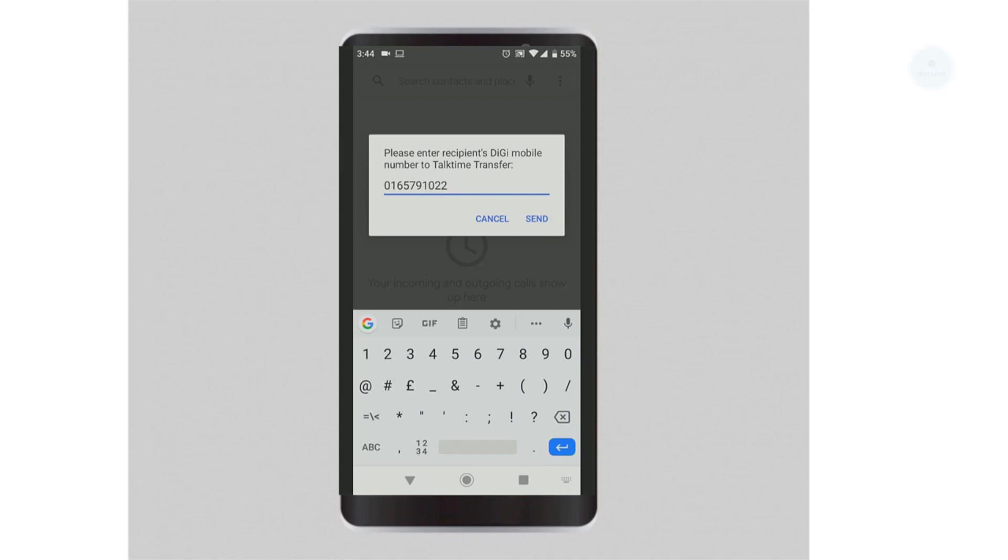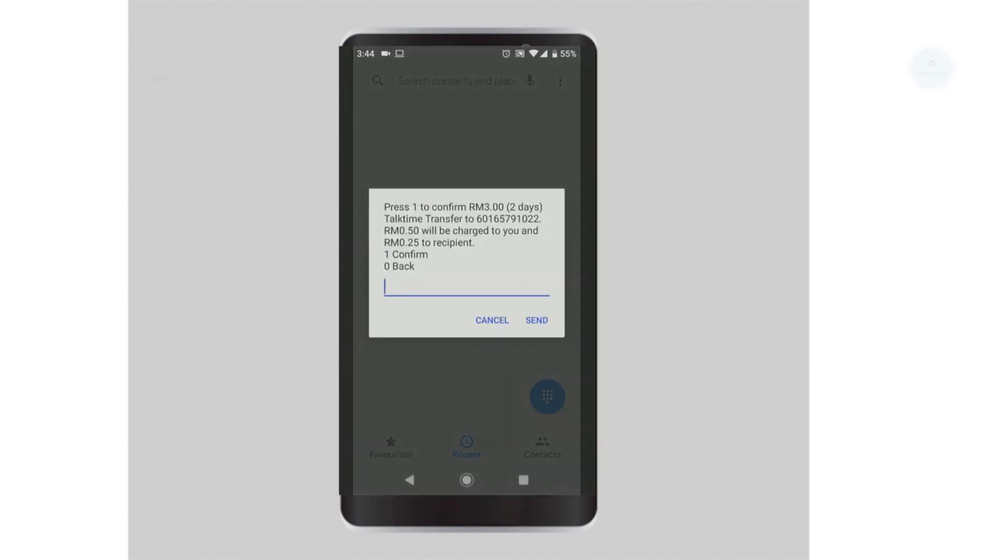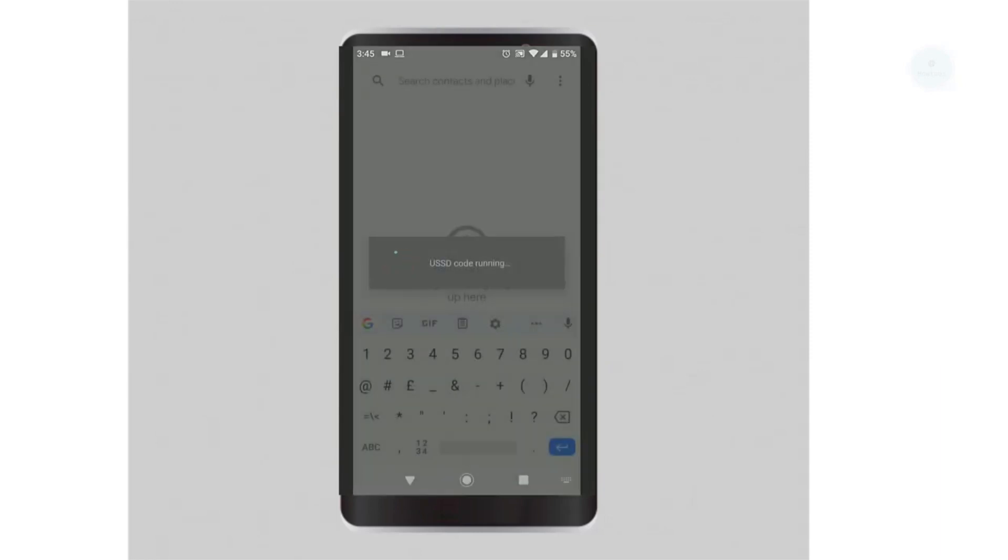Click send to confirm. The amount charge will be displayed. To confirm, select option 1 and click send.